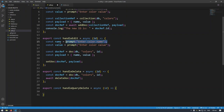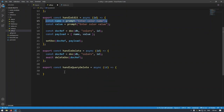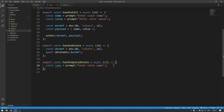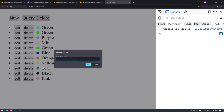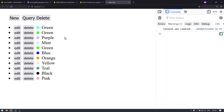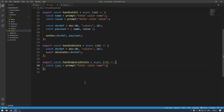First, we want to get the color name from the user, so I'm going to use a JavaScript prompt. Let's see what happens — I'll hit query delete, it asks me for a color name, I type 'green', and it doesn't do anything yet. So let's fix that by introducing a new concept: queries.